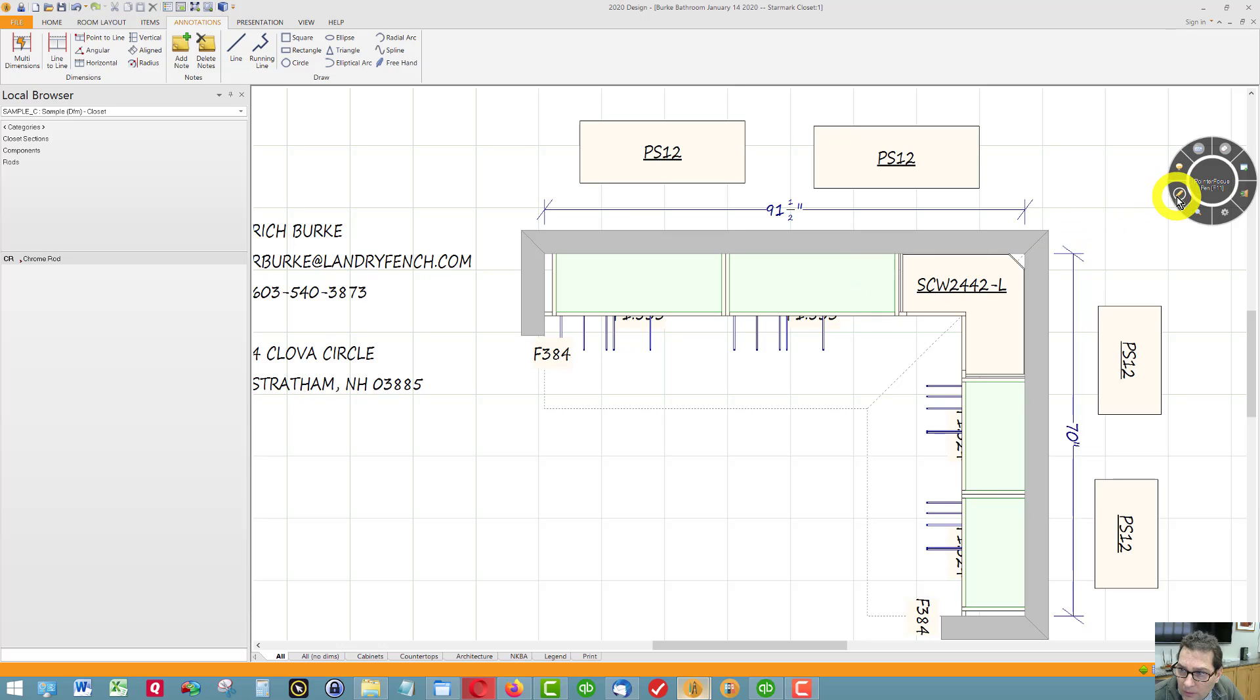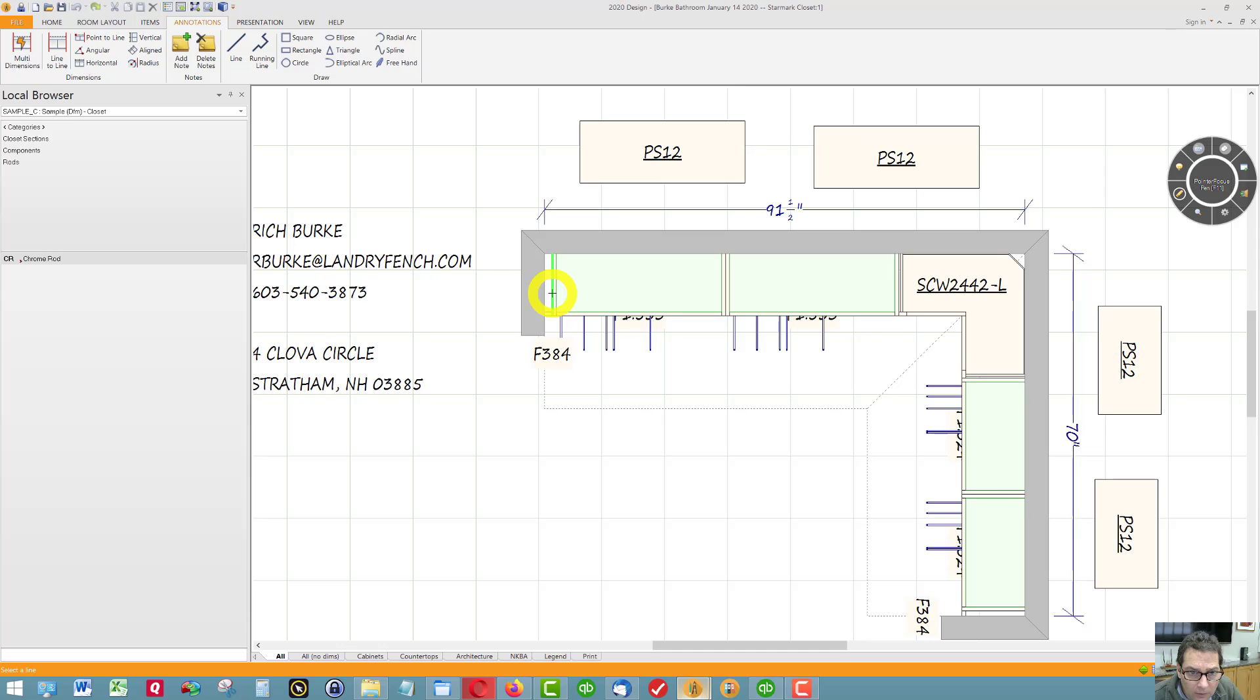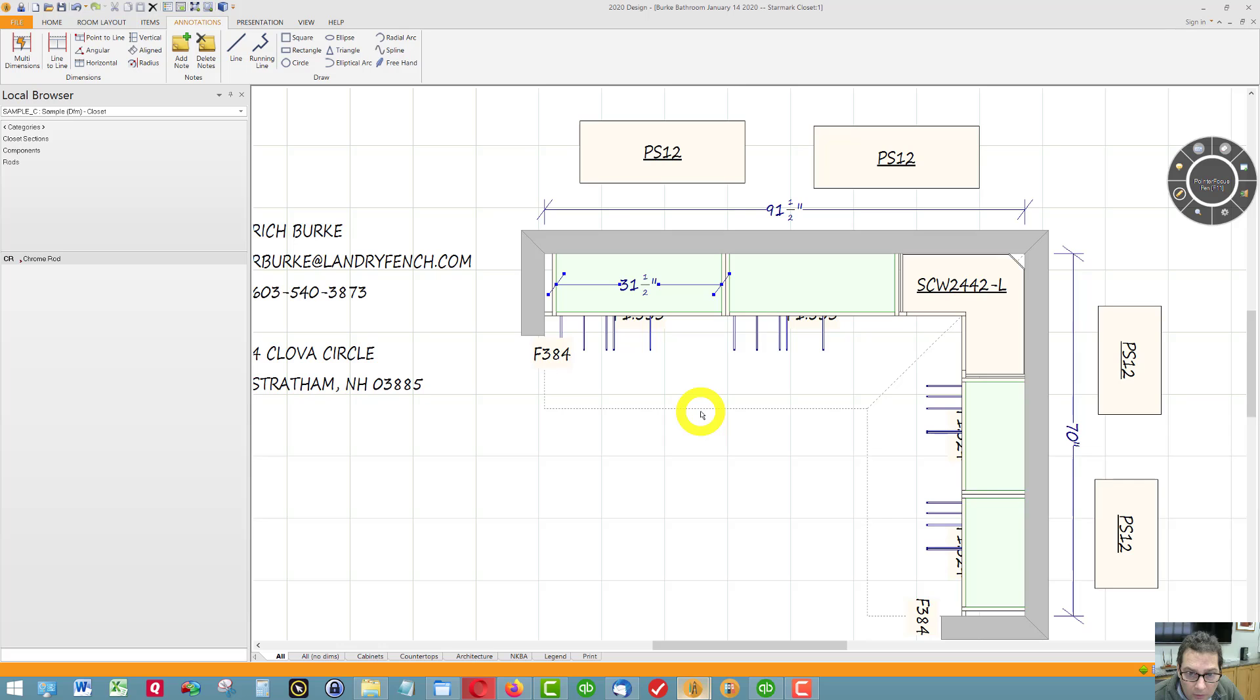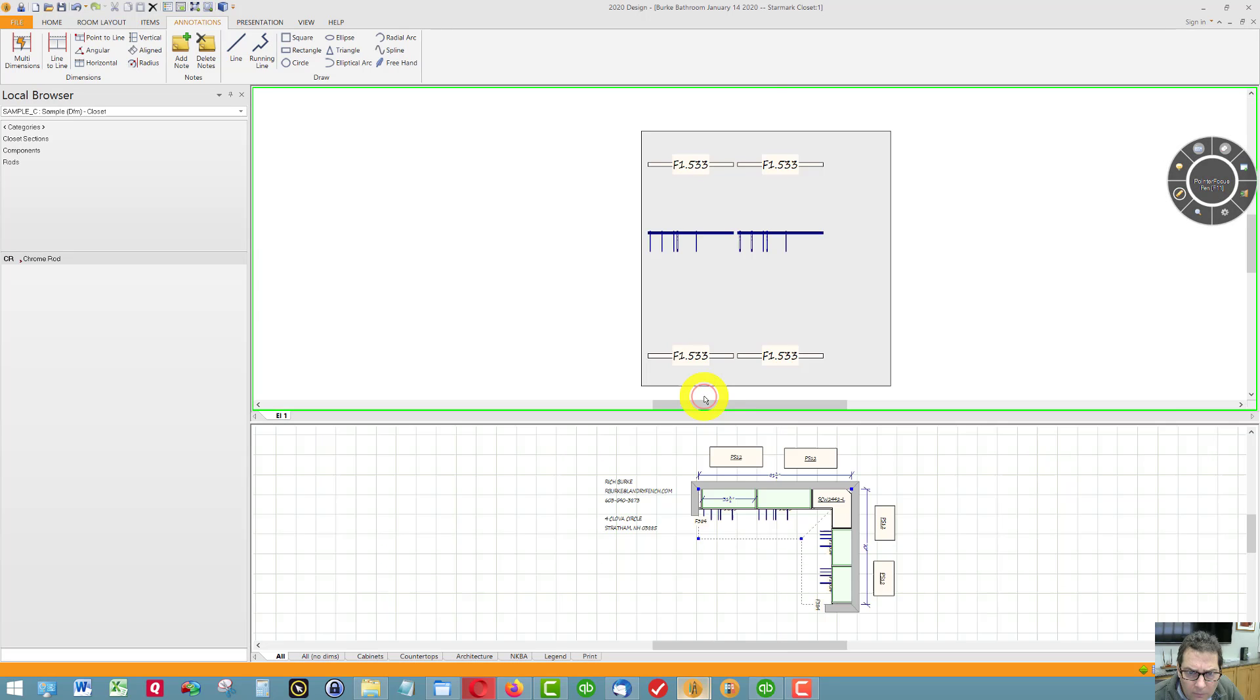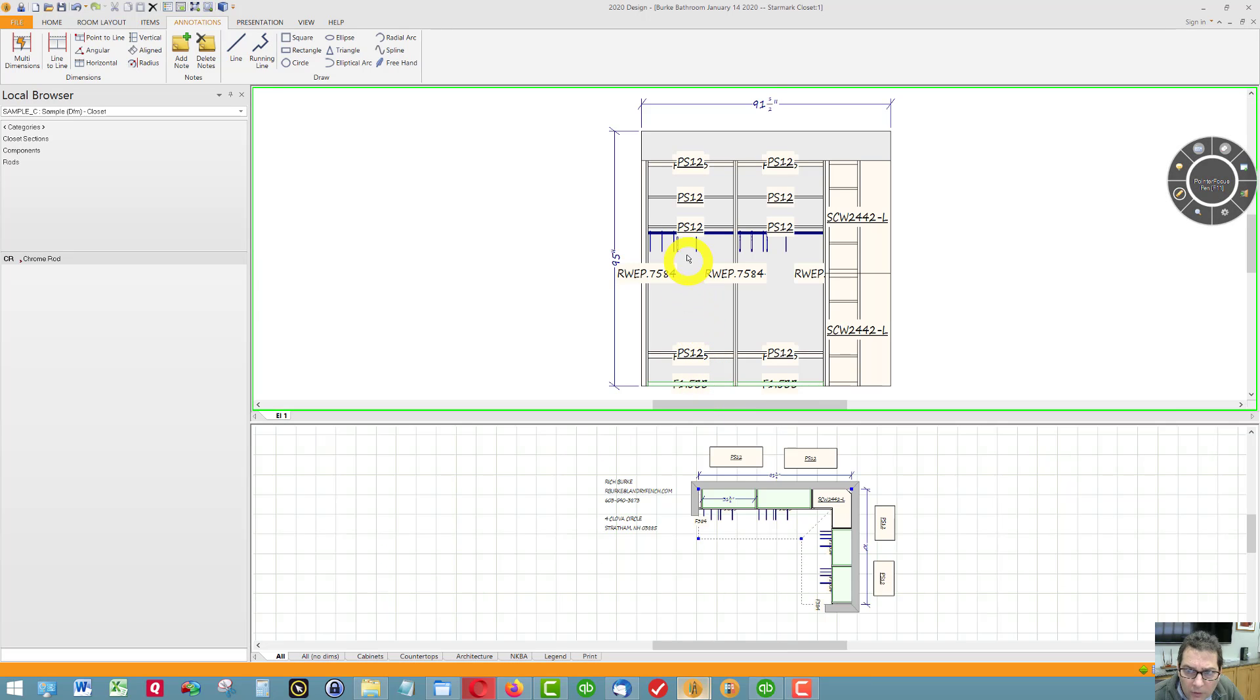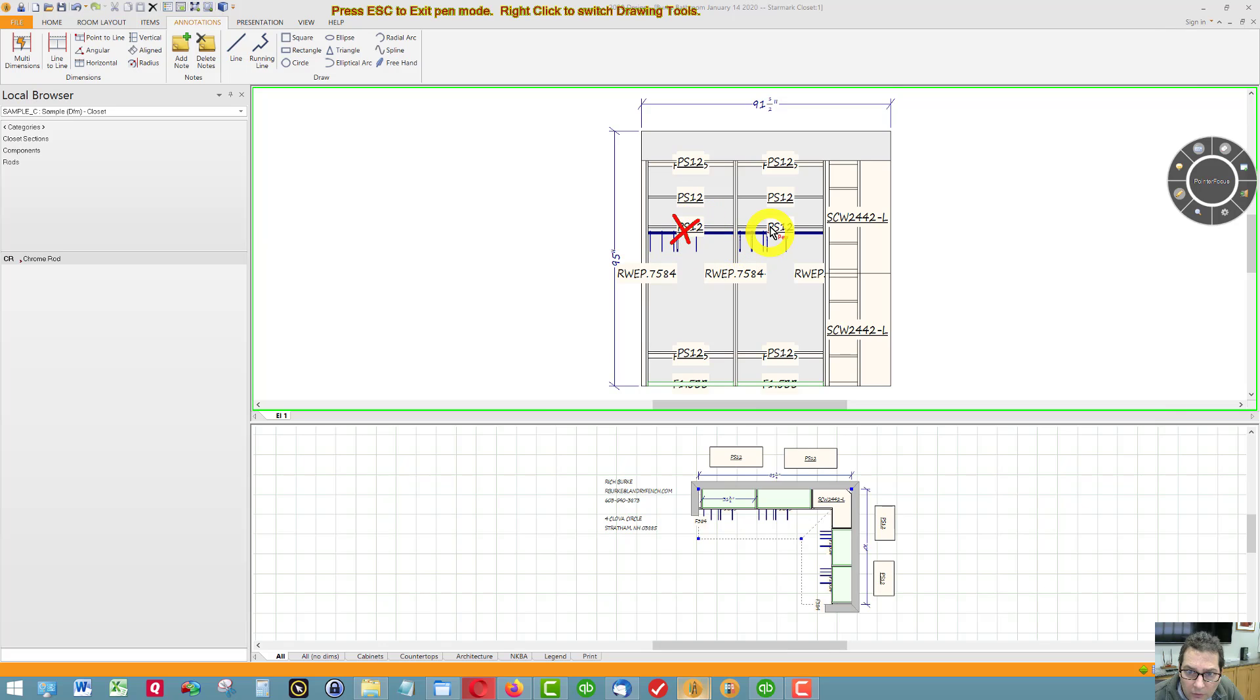Over here, this is 31 inches. This section and this section is 31 inches wide.